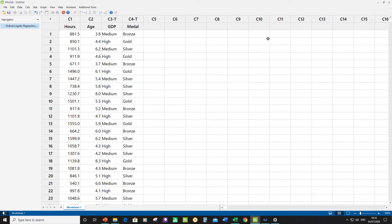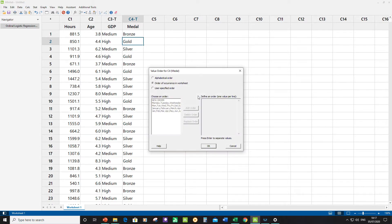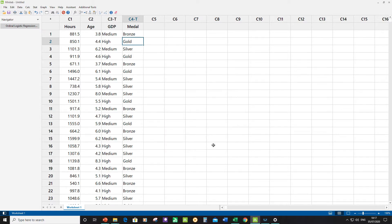To set the value order, maximize the data window, put the active cursor in column C4 (medal), right-click, select Column Properties, then Value Order. Choose User Specified Order. The previous order had bronze at the highest level, so we need to change it to gold, silver, bronze — move bronze to the bottom of the list and delete the empty line, then click OK. This tells Minitab the correct order of response levels for ordinal logistic regression.